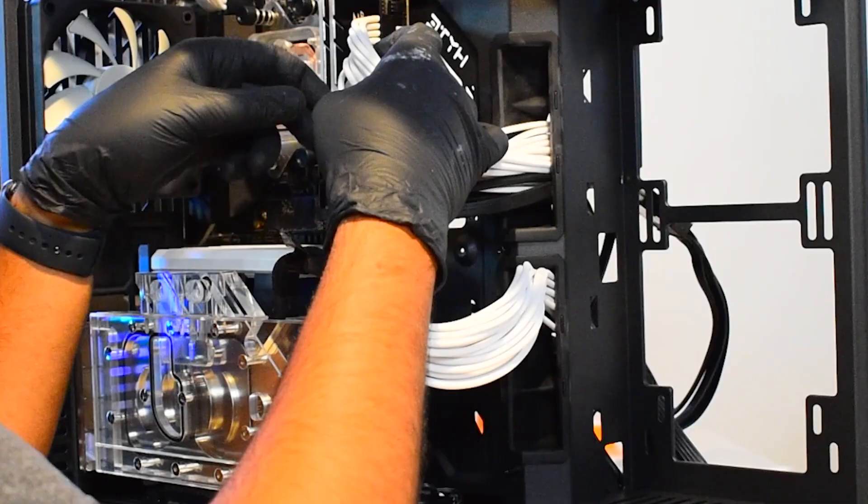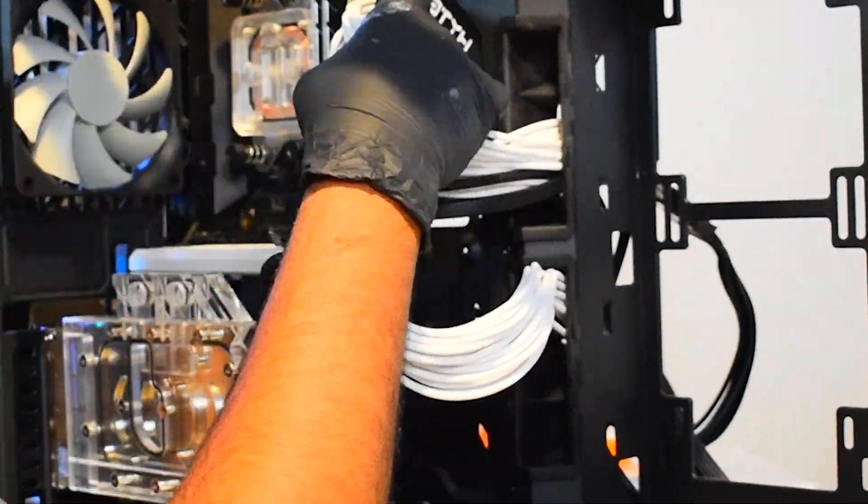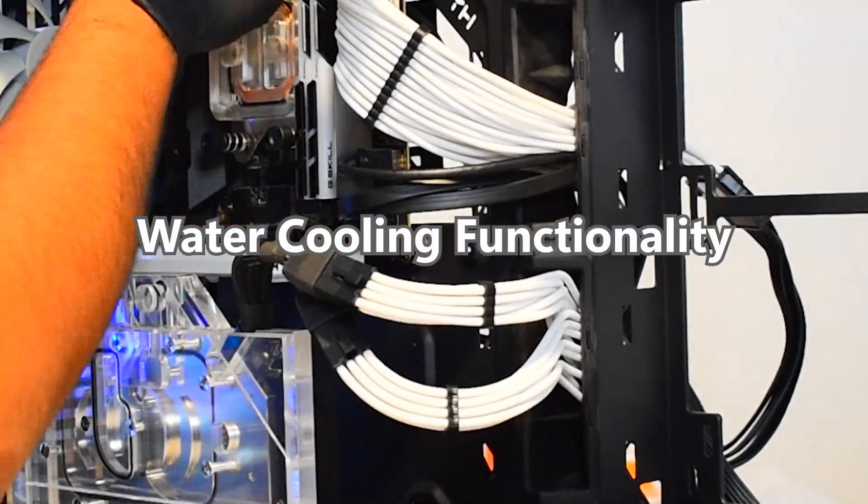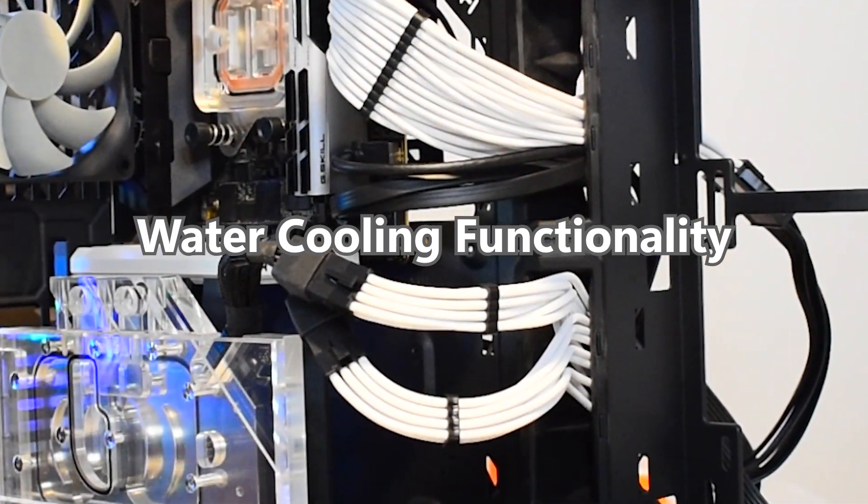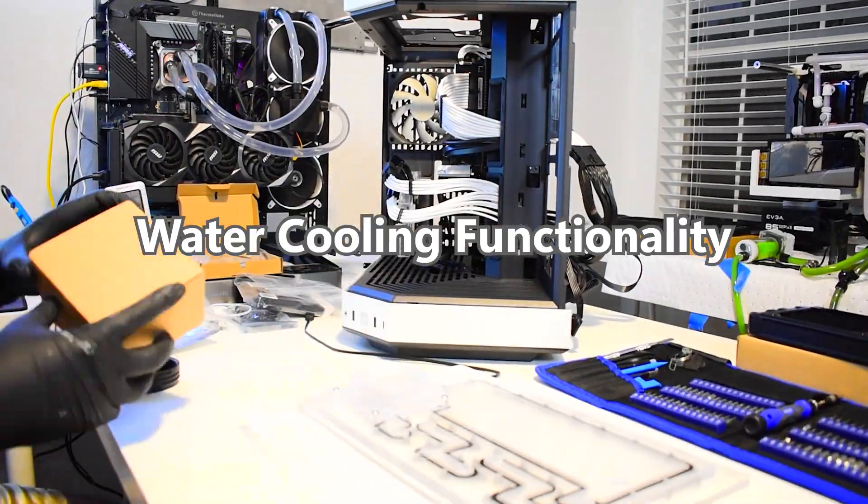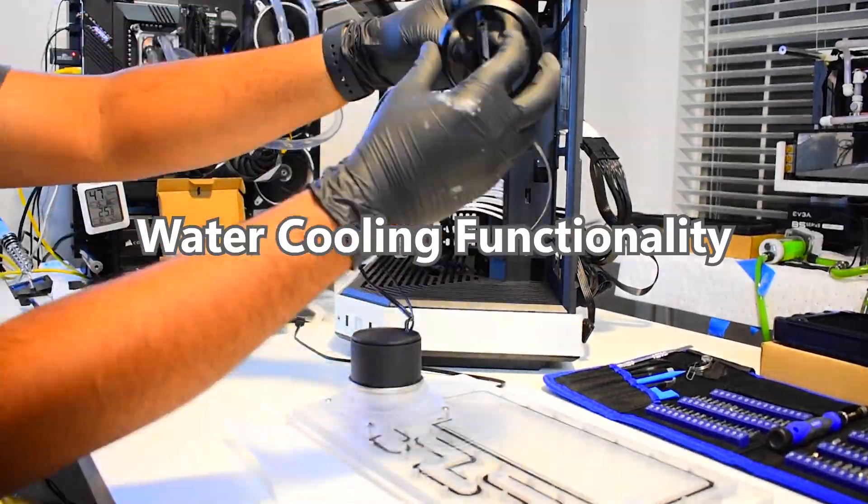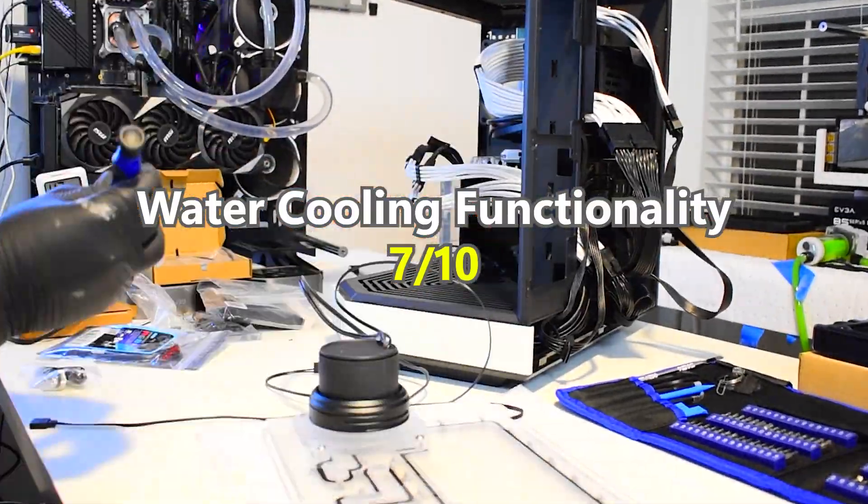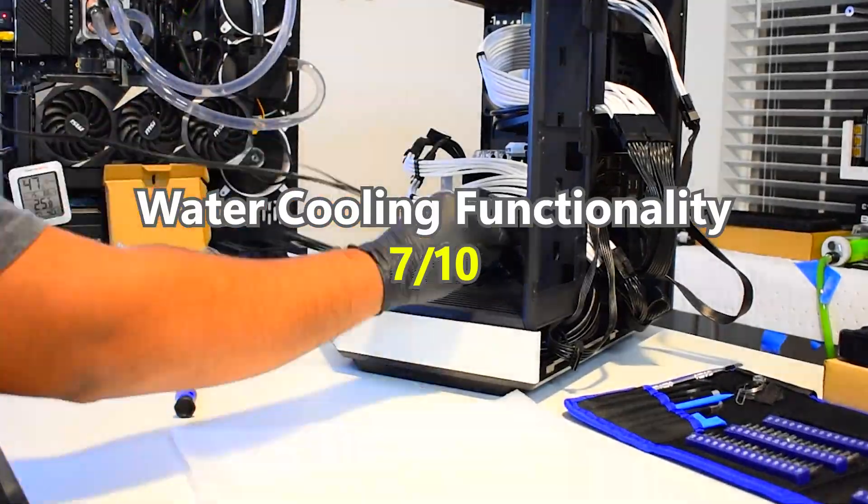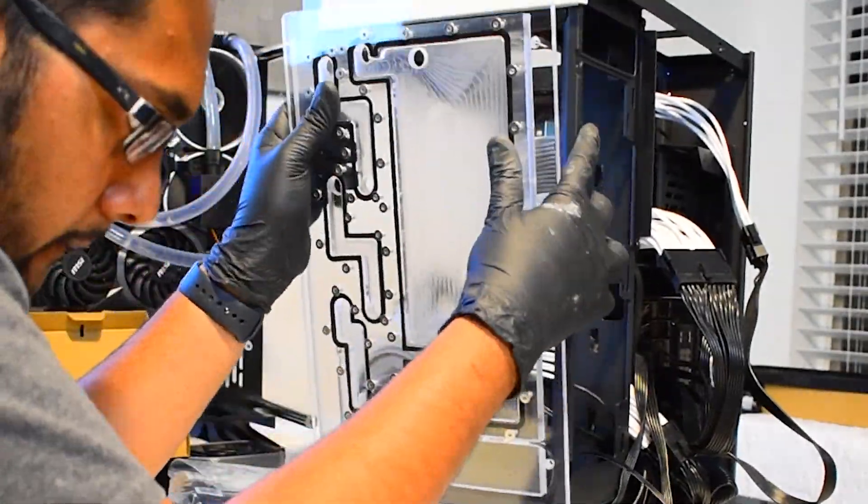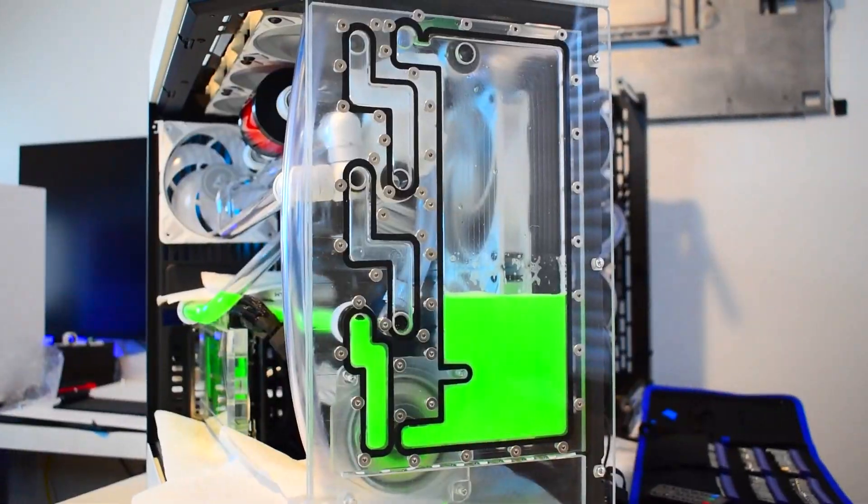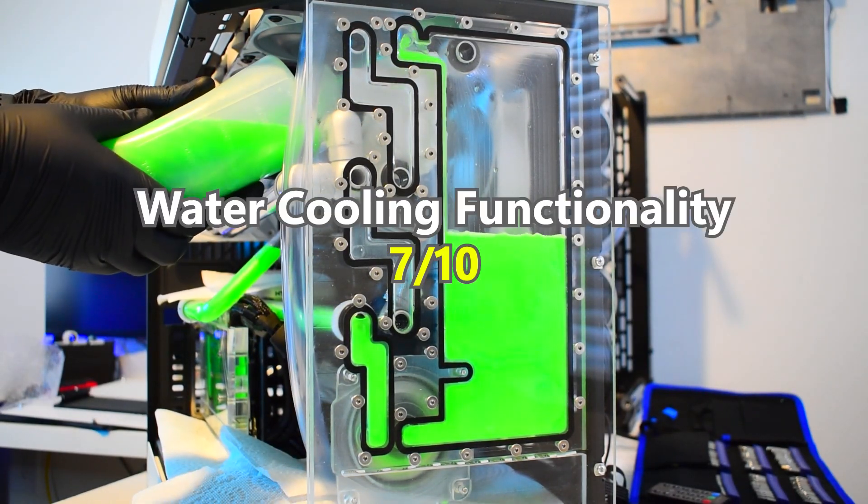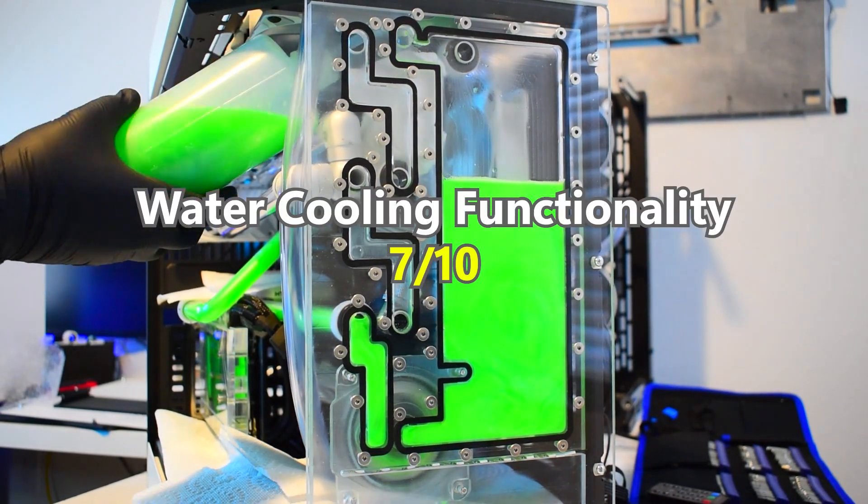Now it's time to give the Height Y60 an obby water cooling score. Starting with the water cooling functionality with its versatile options and mounting positions, great community support, I gotta give this case a 7 out of 10. I would give it a higher score, but I have found a few water cooling manufacturers build distros and mounts for this case, which is pretty weird considering its popularity, but that will improve over time.